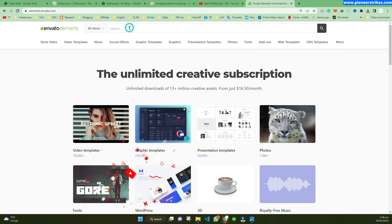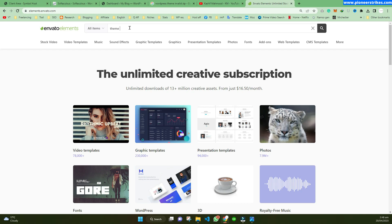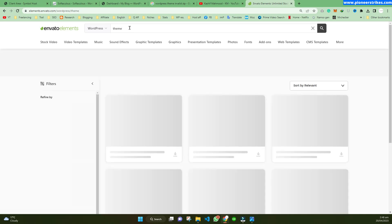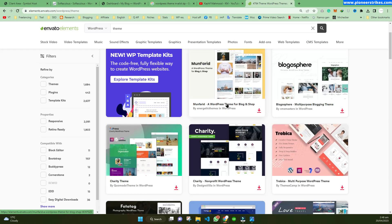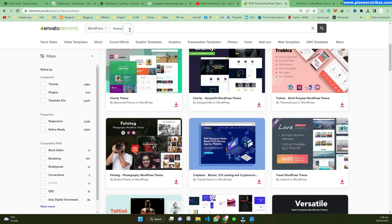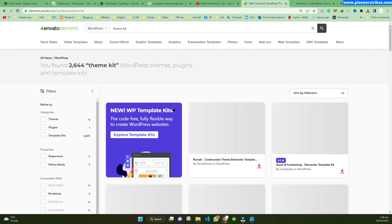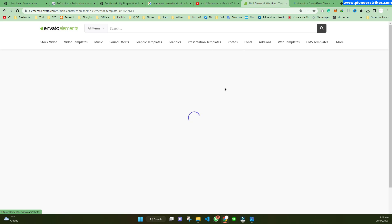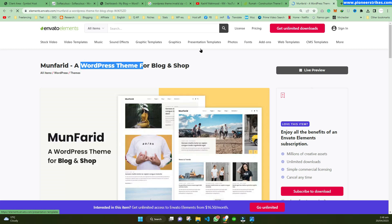For example, let's type 'theme' in WordPress. Here you can see this is a WordPress theme, and this one is a template kit. You have to be sure whether it is a template kit or a WordPress theme, because both are different things.